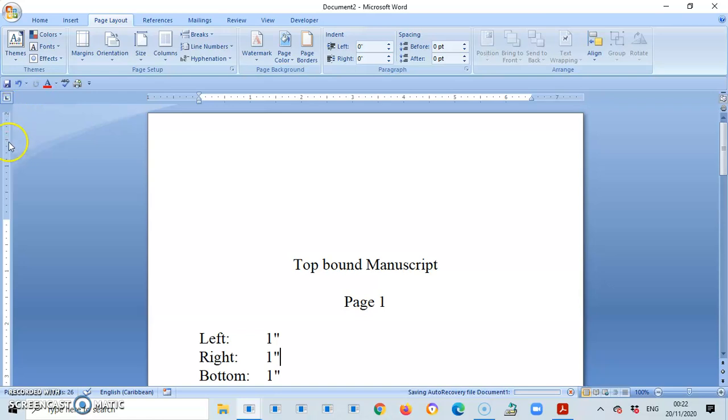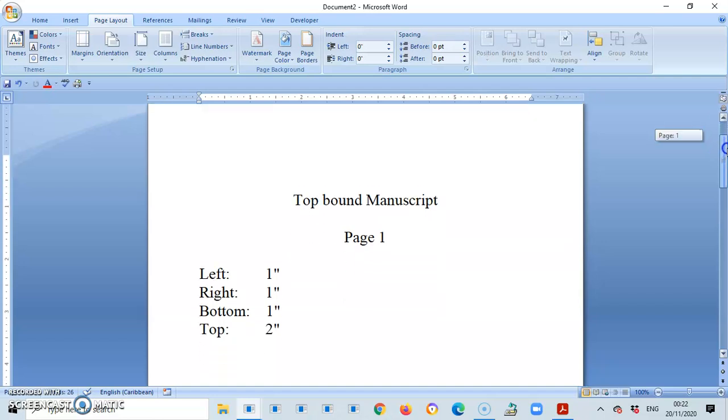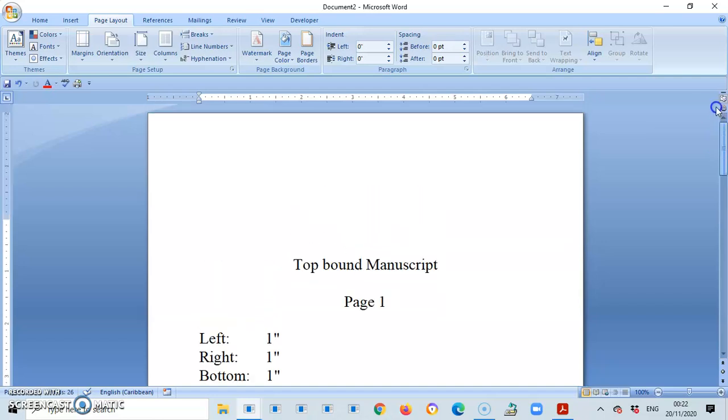And you see the ruler over to the left there. So that signifies here, that's the top margin.